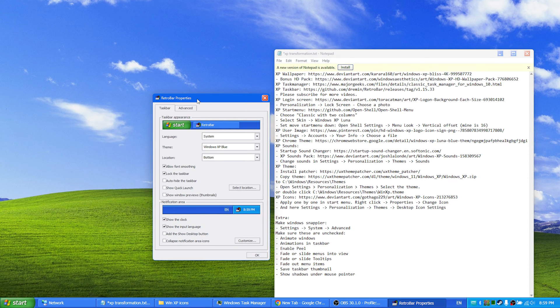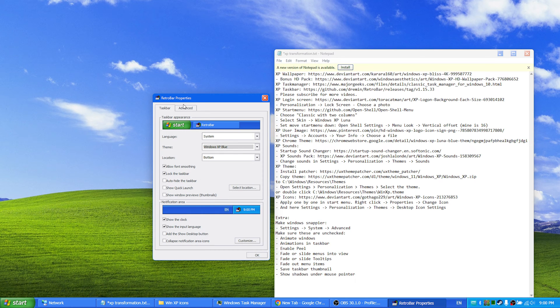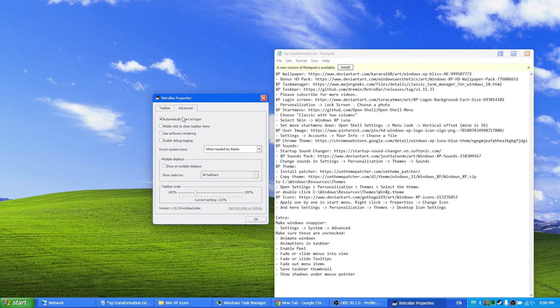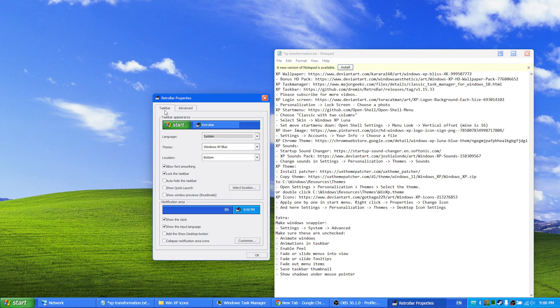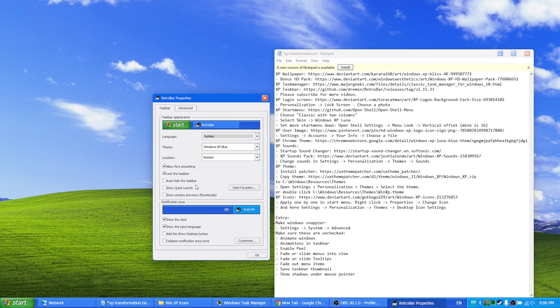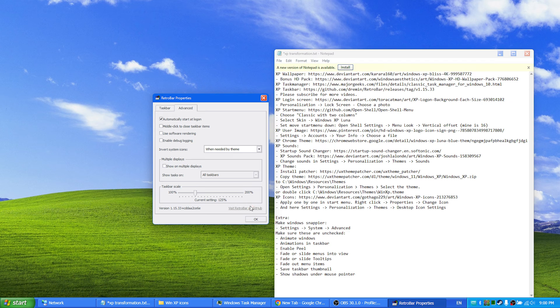And select Windows XP blue, automatically start at log on, and lock the taskbar, allow font smoothing, show the clock, show the input language, and I have scaled my taskbar to 125.